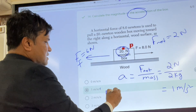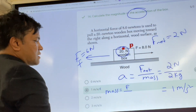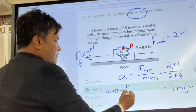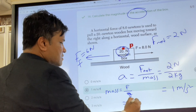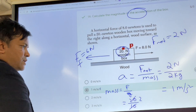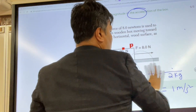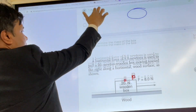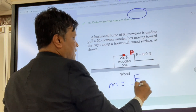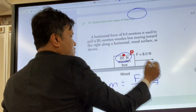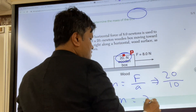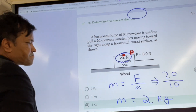So 2 divided by 2 gives 1 meter per second squared.